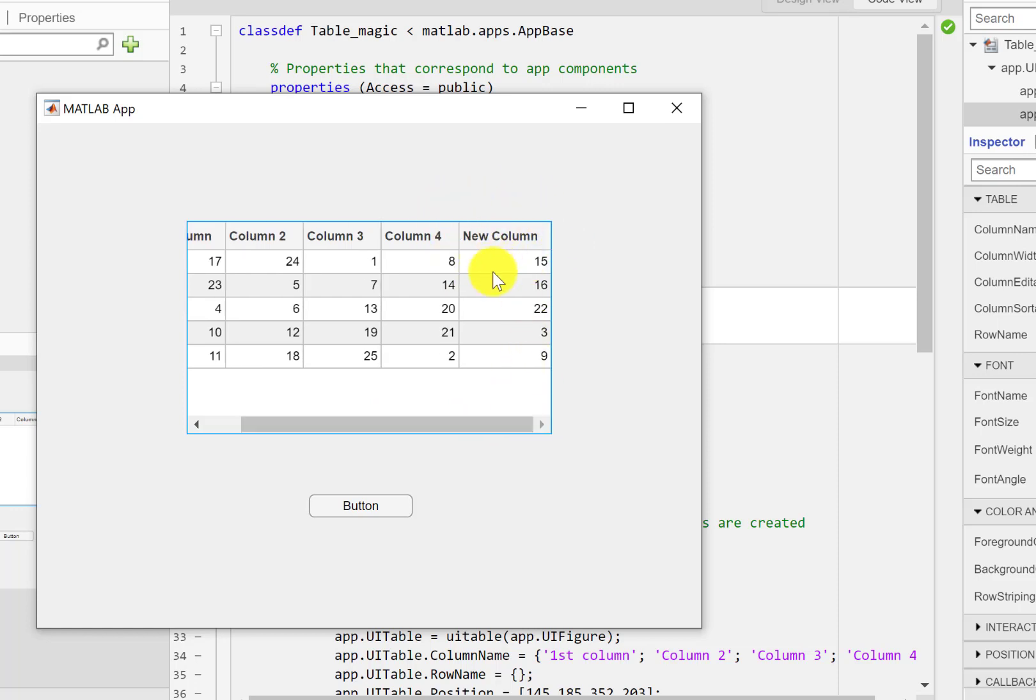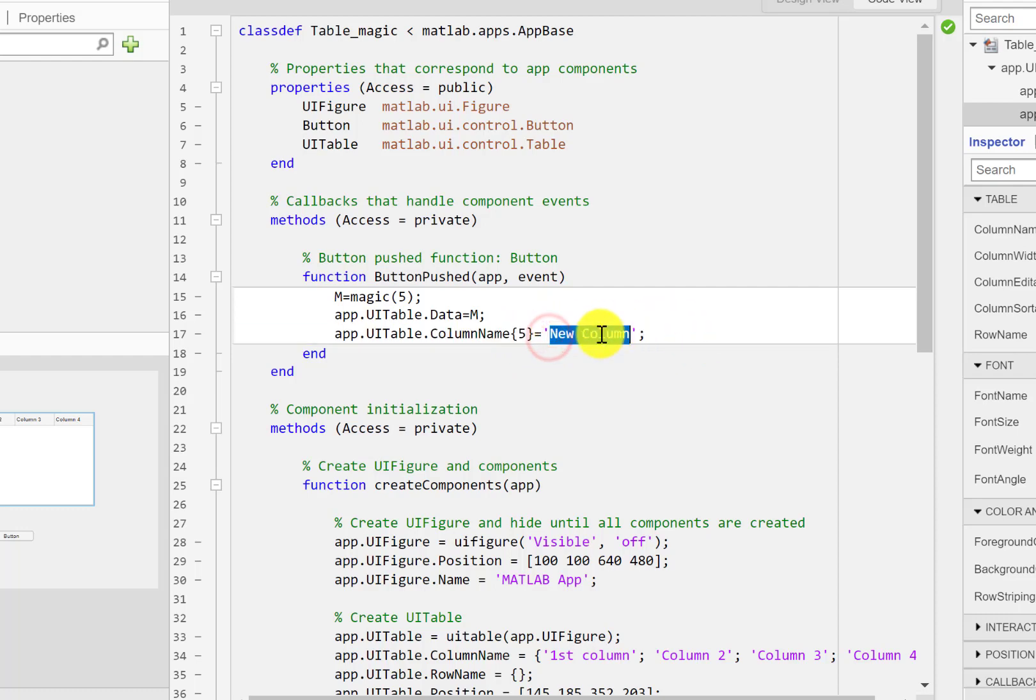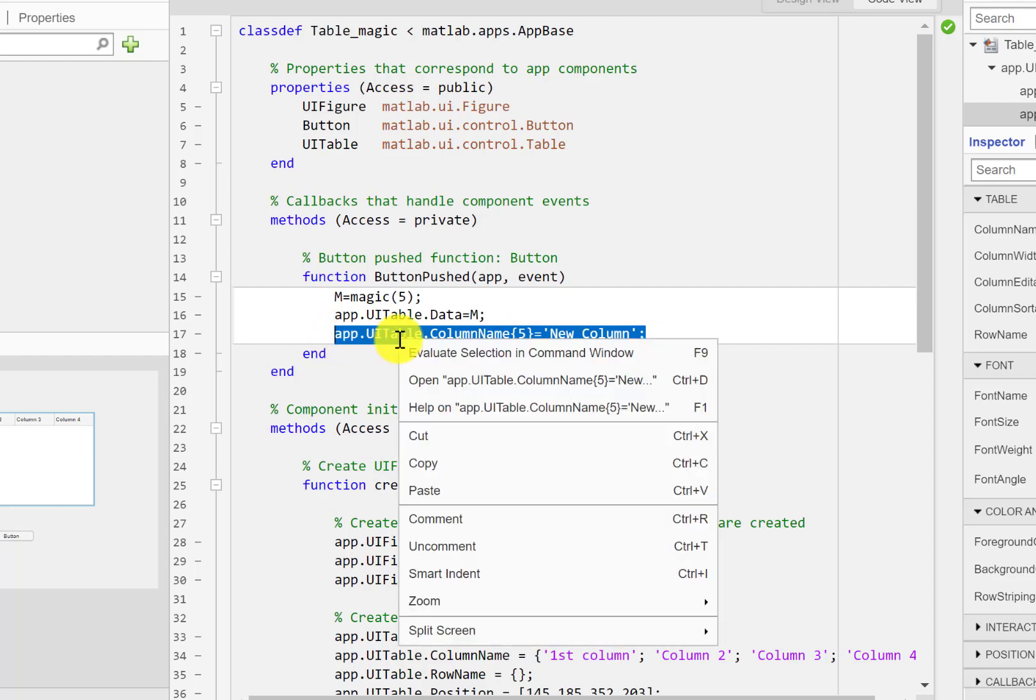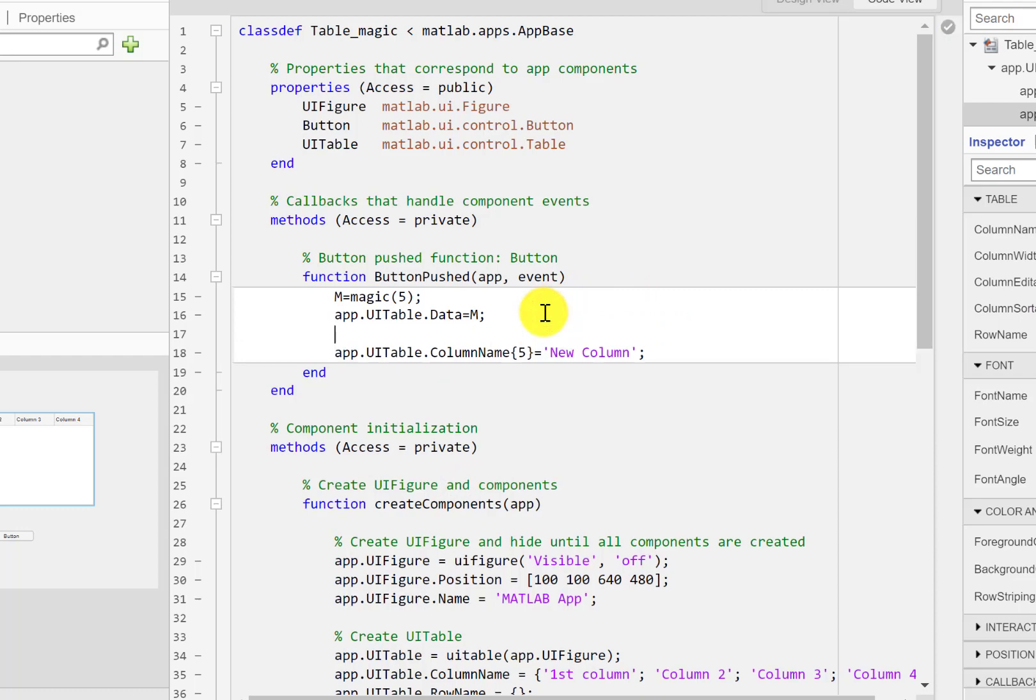So now this time run again and now you can see it has moved to the fifth place. So in this case what it does is only the fifth position in the column names is renewed. However, the previous names remain intact. So even if you have defined names here in the properties, you can also change them.